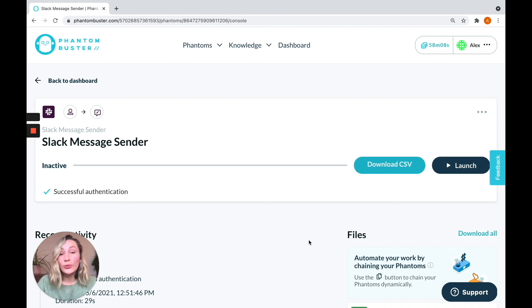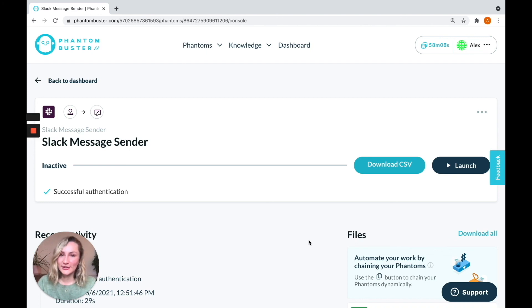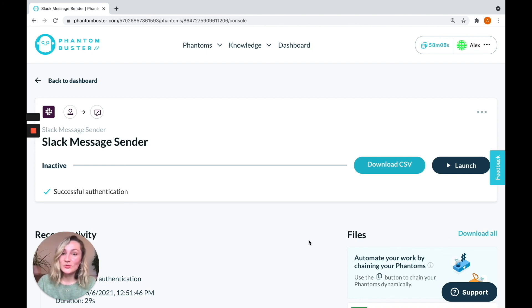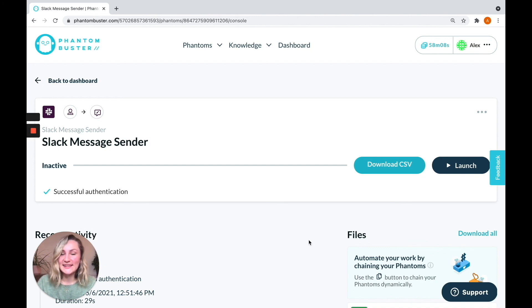So I hope that helps. And if you're using this workflow, please do drop us a comment below and remember to subscribe to our YouTube channel to keep track of any new automated workflows that we'll be posting about. See you soon.